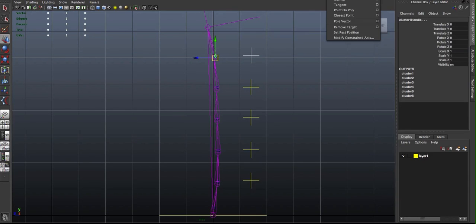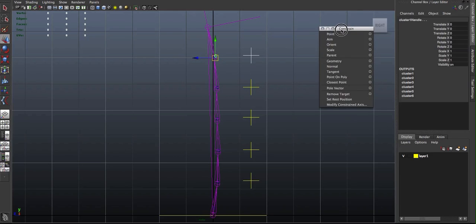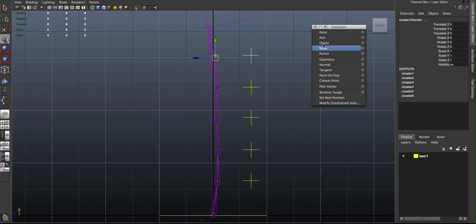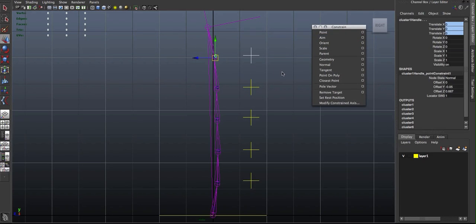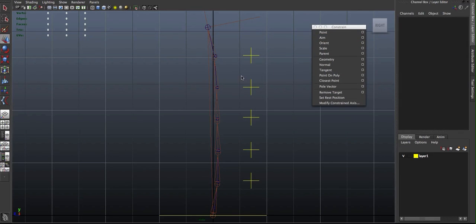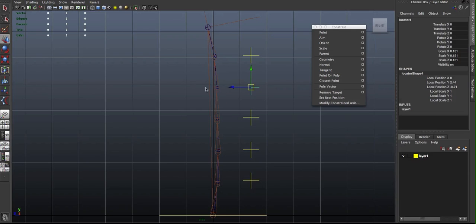In this case, since I only need it to control the translation of that cluster, I can do a point constraint. And so I'll just repeat that a couple of times.